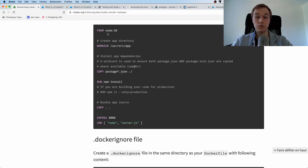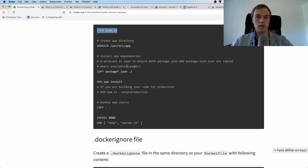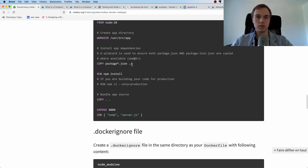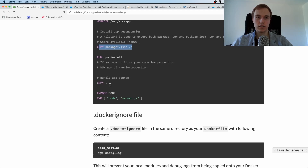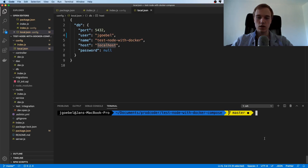These steps are pretty much the same thing that you would do manually. You would first install Node.js, then look at the package.json, run npm install for the dependencies, then look at the code and run it. That's pretty much the same process.